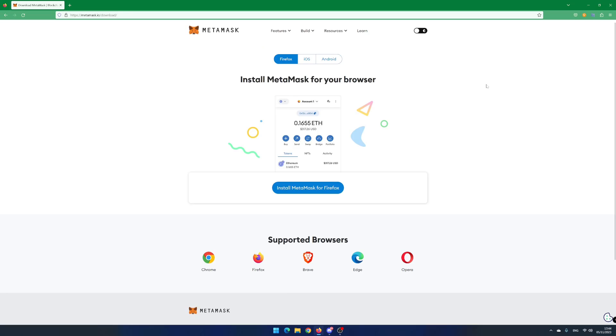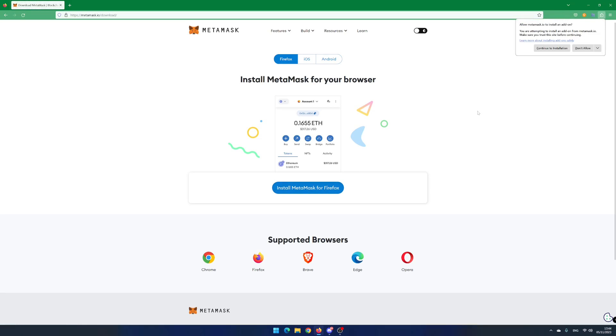Go to the web page metamask.io slash download. Choose the version that matches your browser version. In this example, I use Firefox.